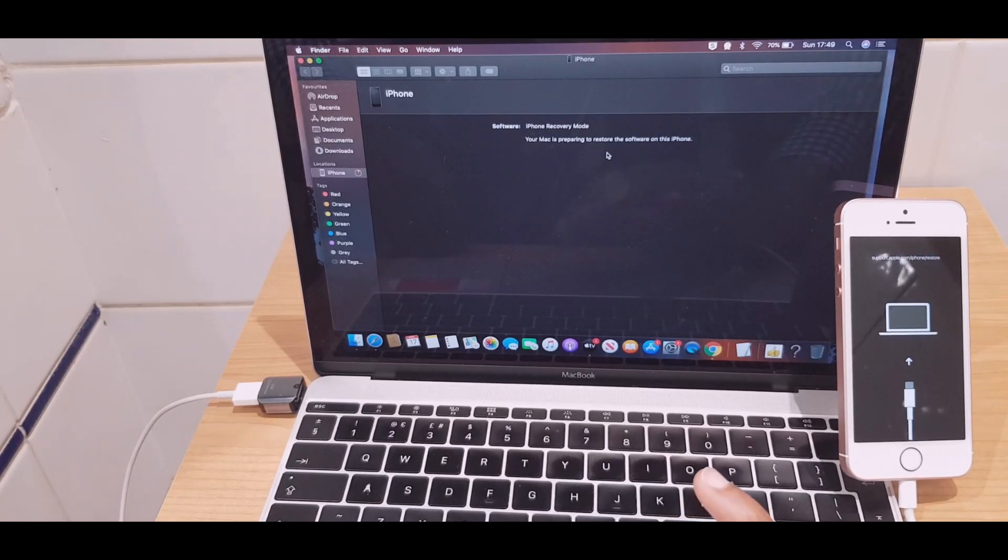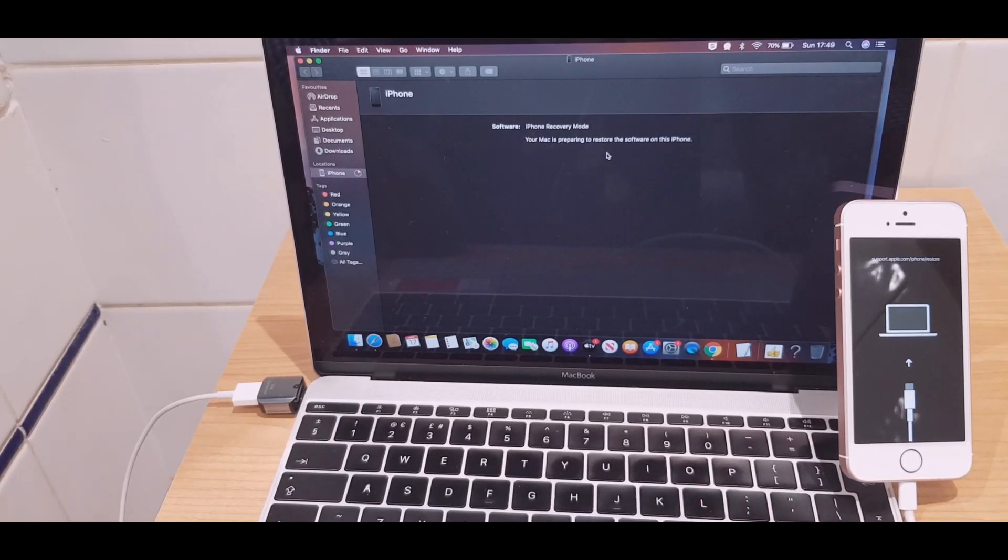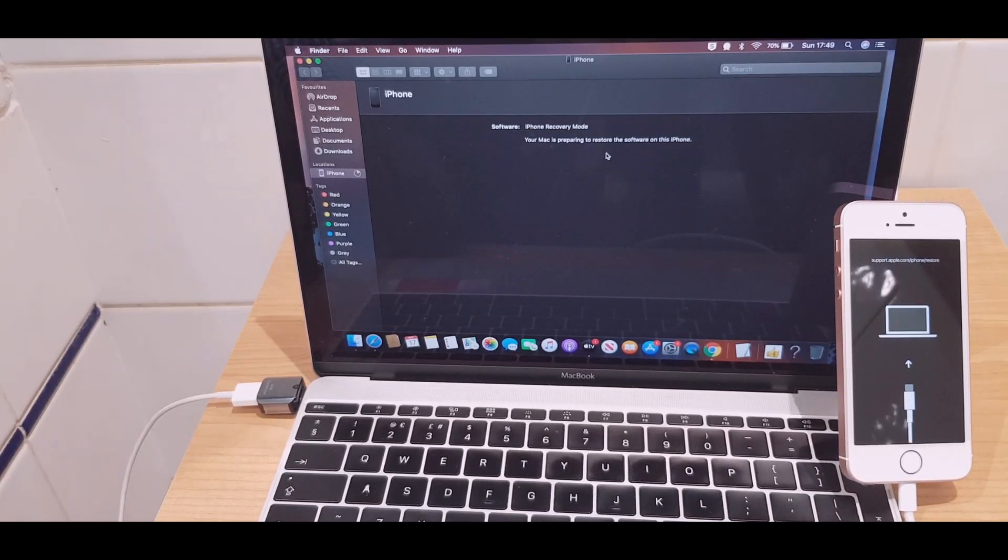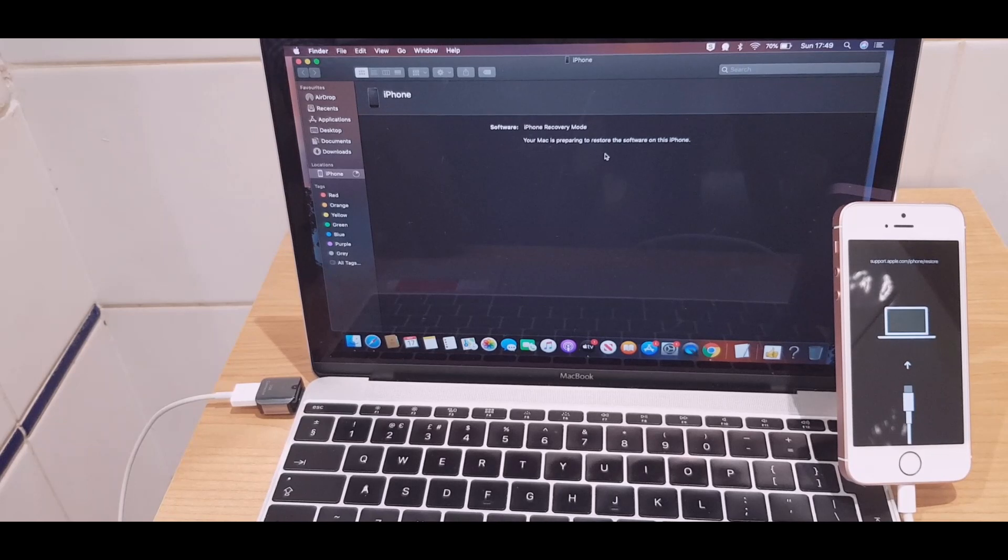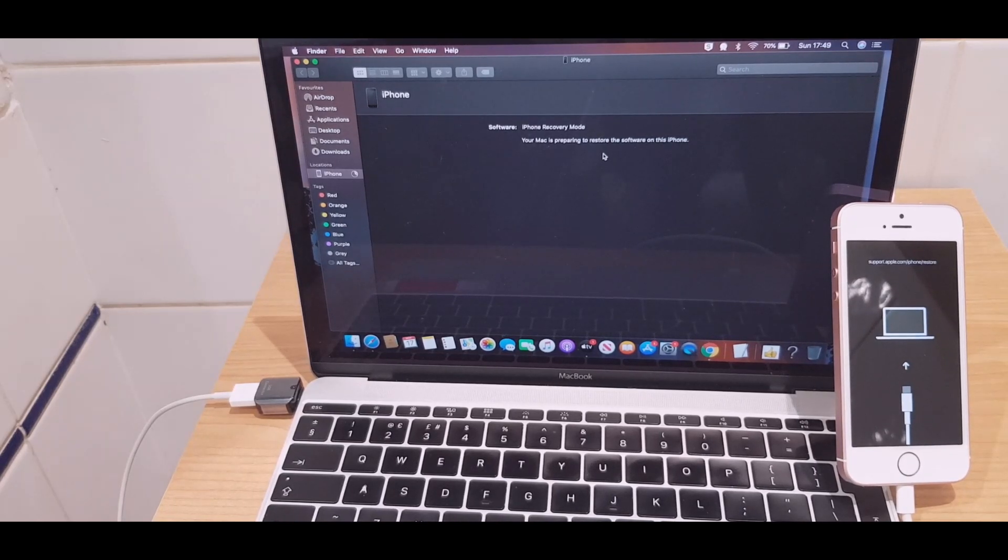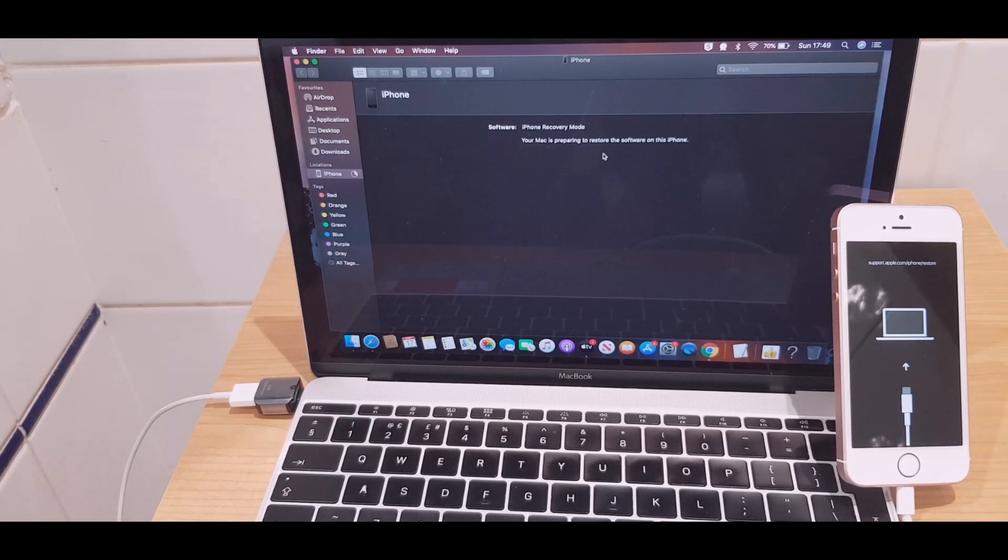And it says your Mac is preparing to restore the software on this phone. We'll give that a few moments.